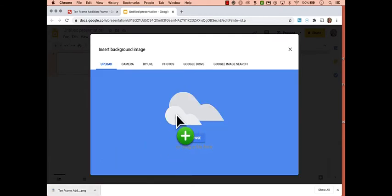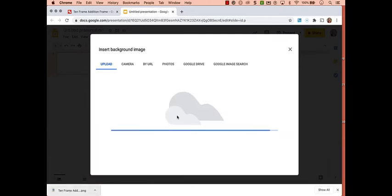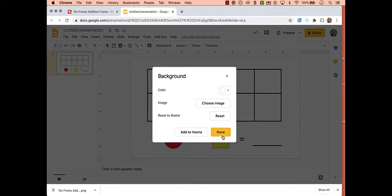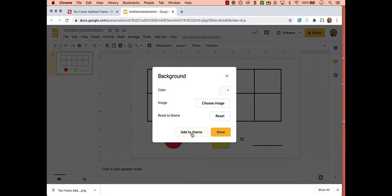Now here you have a choice. If I click Done, that background will only be on that slide. If I choose Add to Theme, then it will be on any slide that I add to this file. So I'm going to go ahead and choose Add to Theme and then click Done.